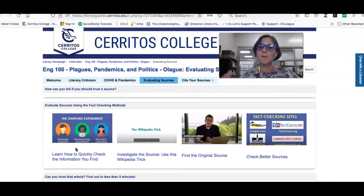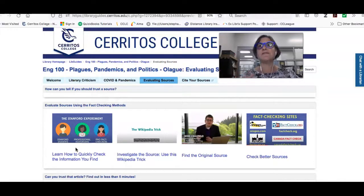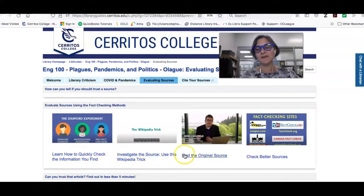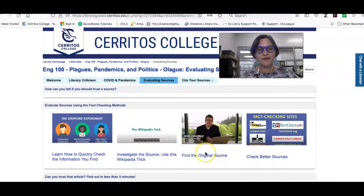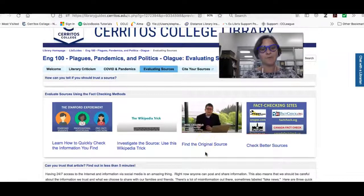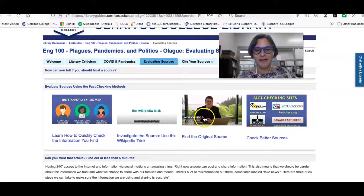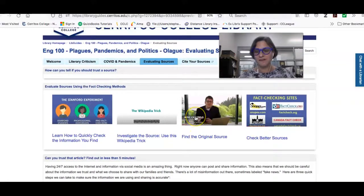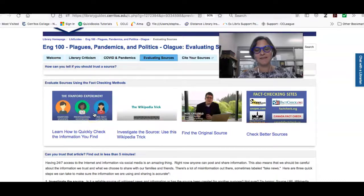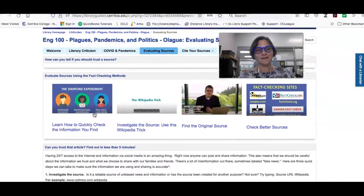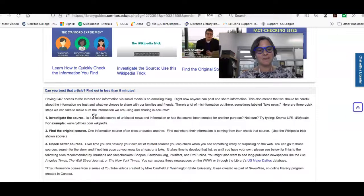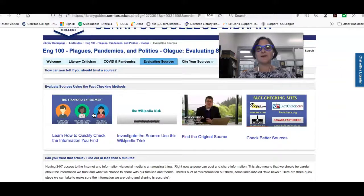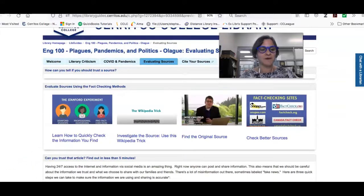So if you want more information about how to evaluate sources really quickly, you can look here. There's a set of three or four really short videos that were put together by a professor at the Washington State University. And I think once you get the hang of these three quick steps to check your sources, you're going to be using more reliable information from now on.